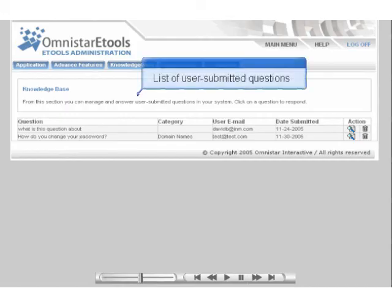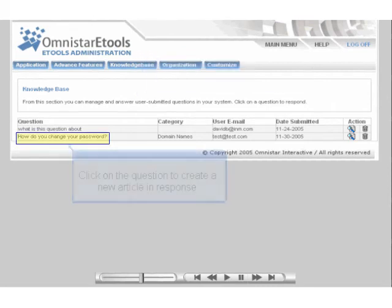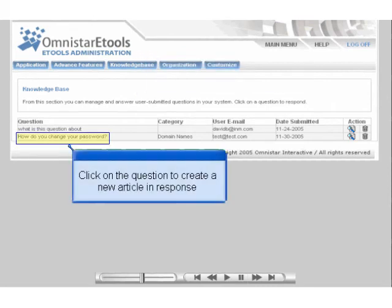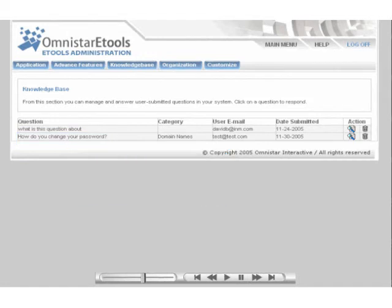In the administrative area, you may also enable a feature for users to submit questions into your system. The questions are then saved and displayed in the page shown here, along with the user's email address. When you click on the question, you will be brought to a screen where you can add an article as a response and email its contents to the user.